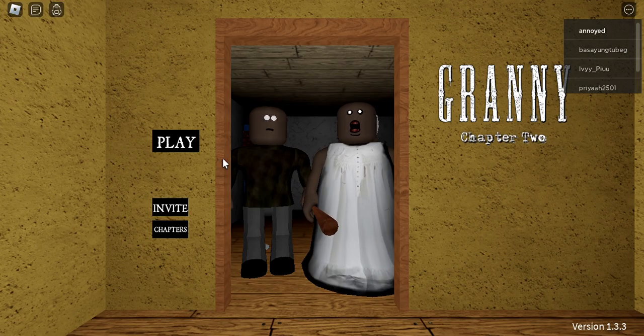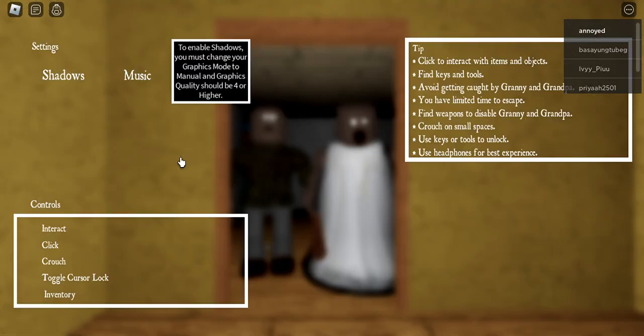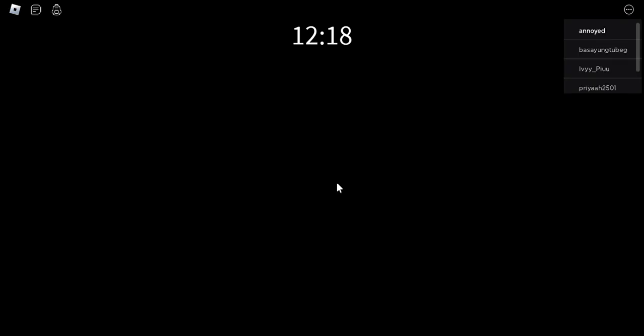Hello guys, today we're going to play Granny Chapter 2, but in Roblox. I have escaped 2 times, but I want to show you how smart I am.